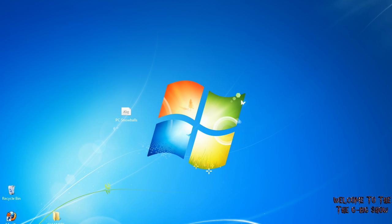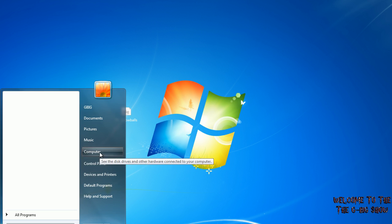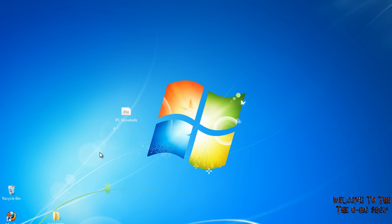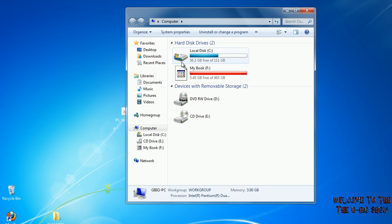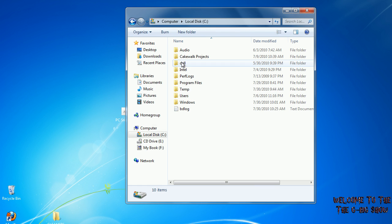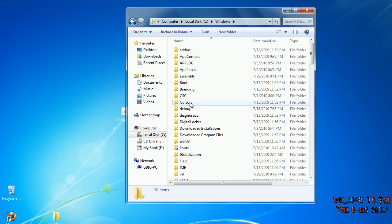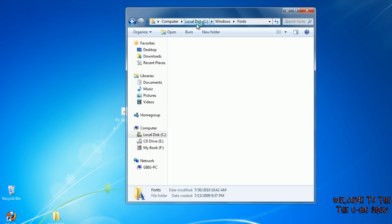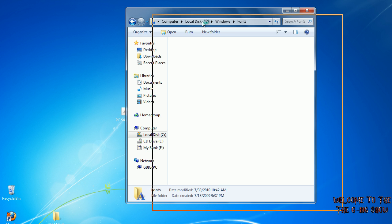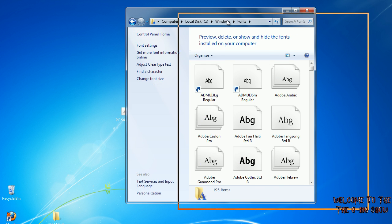Just go to your Start button, go to Computer, your C drive or whichever is your default drive with your system on it, Windows, Fonts. It'll be the folder with an A on it.